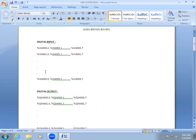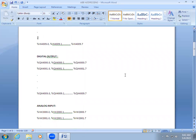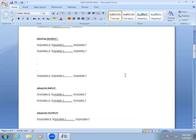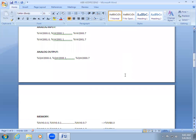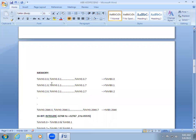The only difference is: input uses IX, output uses QX. The same way we have analog input — for analog input the addressing is given as %IW2000.0. They have given analog input as well as analog output similarly. In ABB, the memory address is given as %MX0.0.